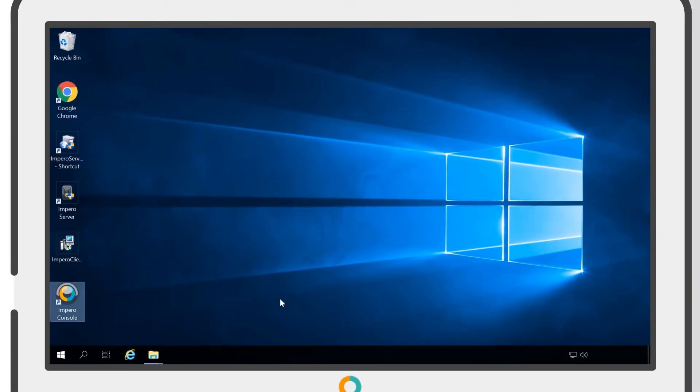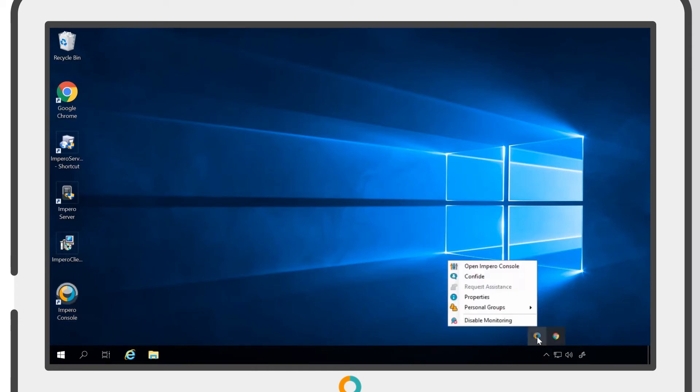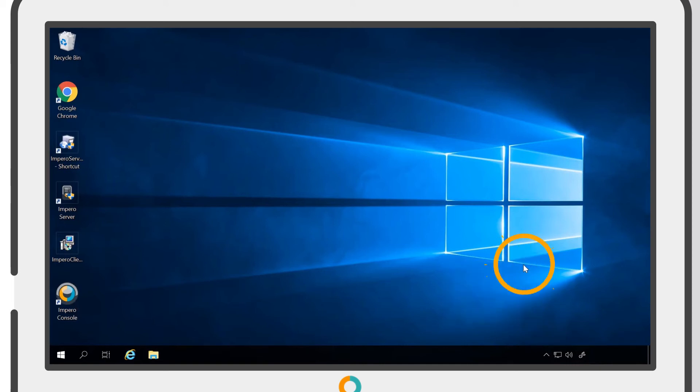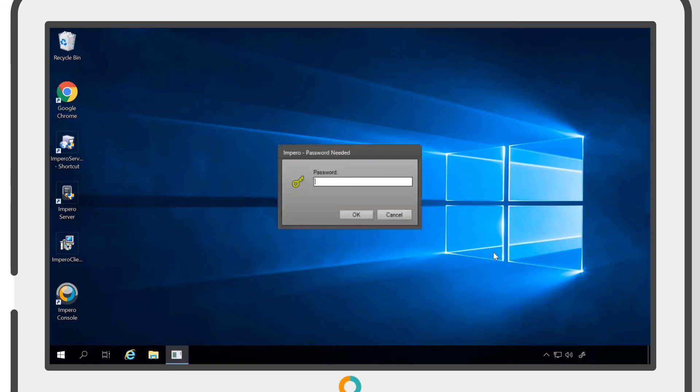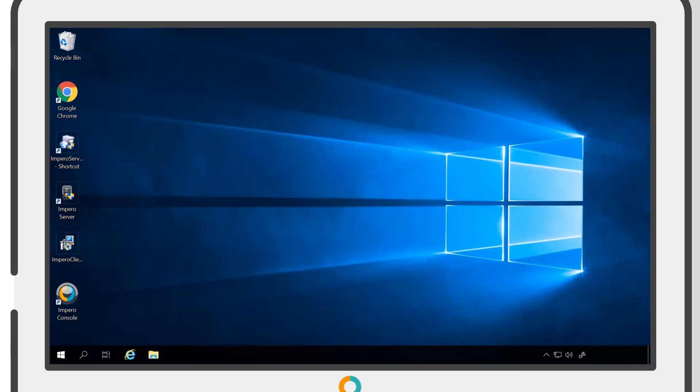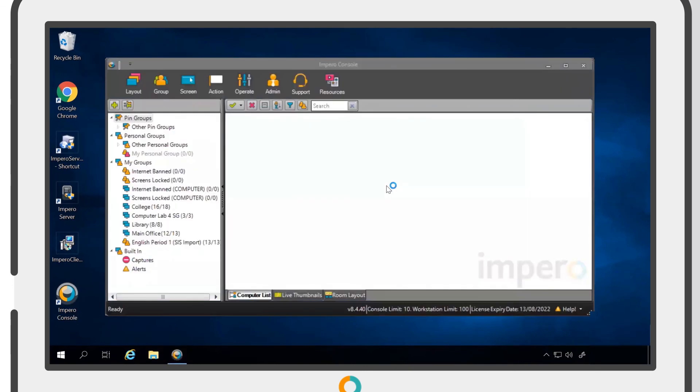Once it is connected, you can access the console by double-clicking on the Desktop shortcut or by using the Task Tray icon. A password will need to be entered at the start of each session. This password can be found on the Impero server. If you need access to the password, contact your network management team.